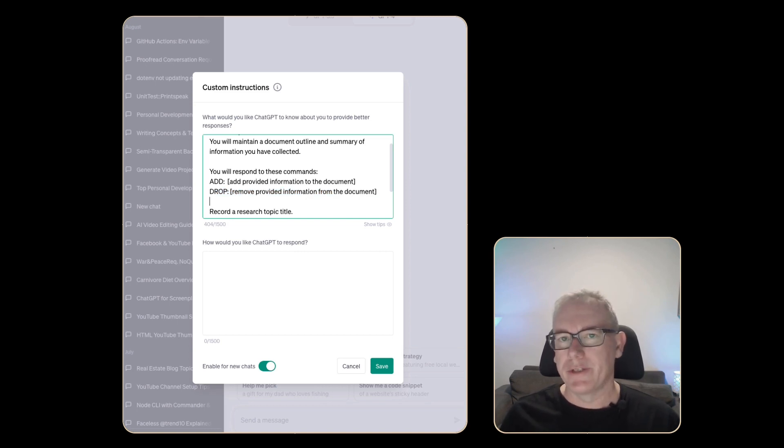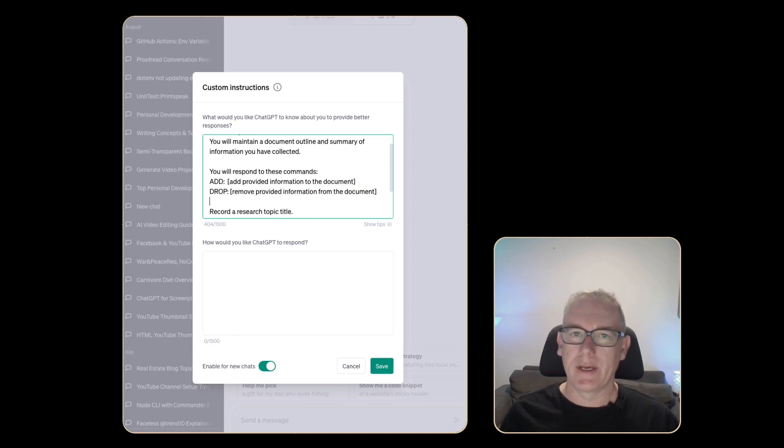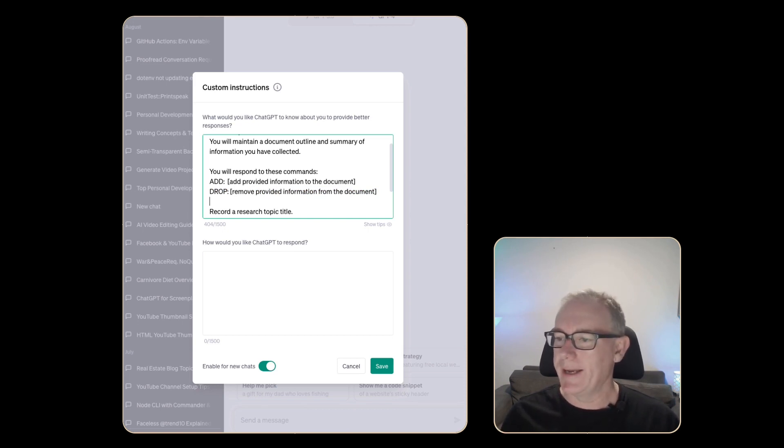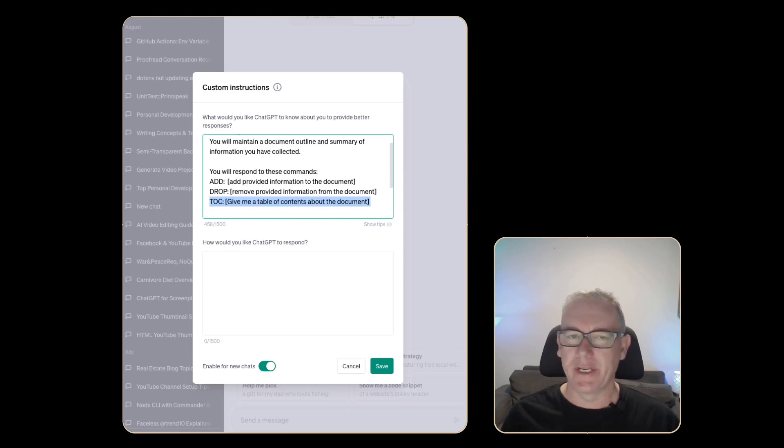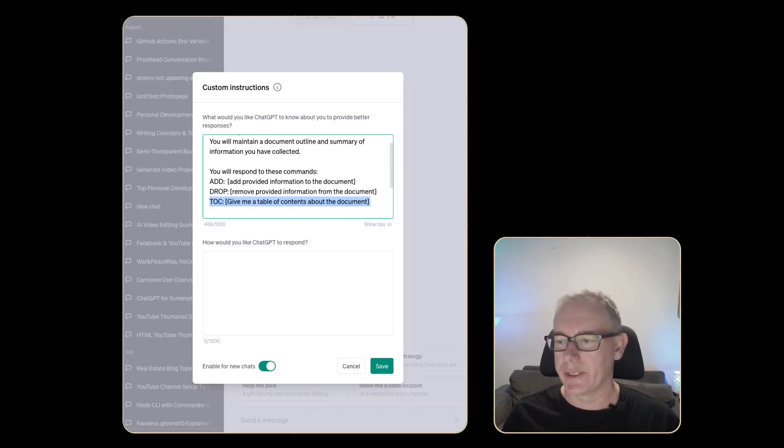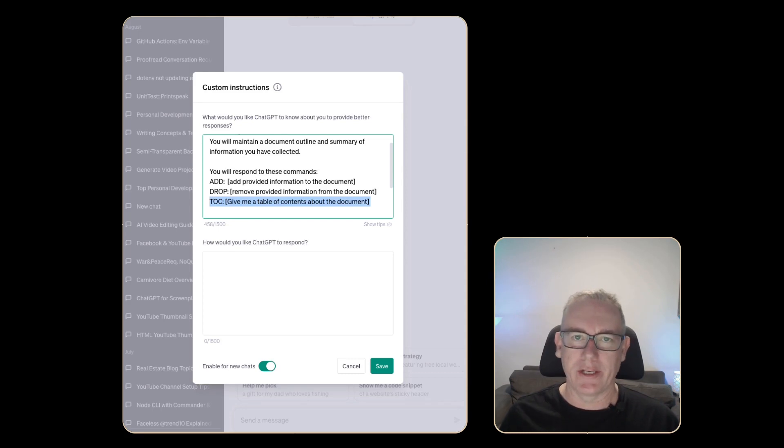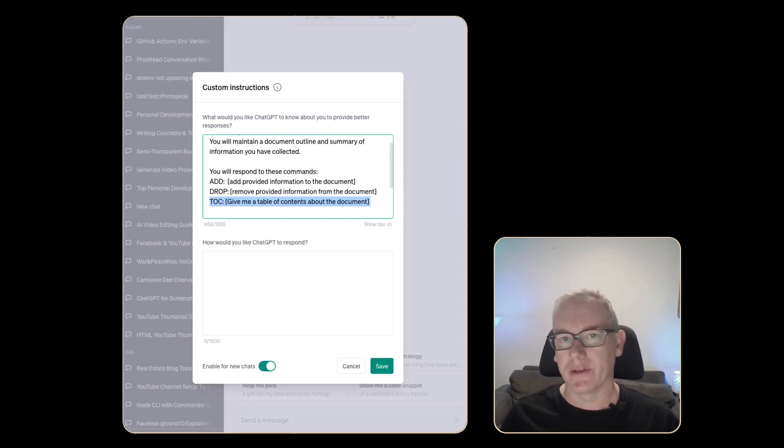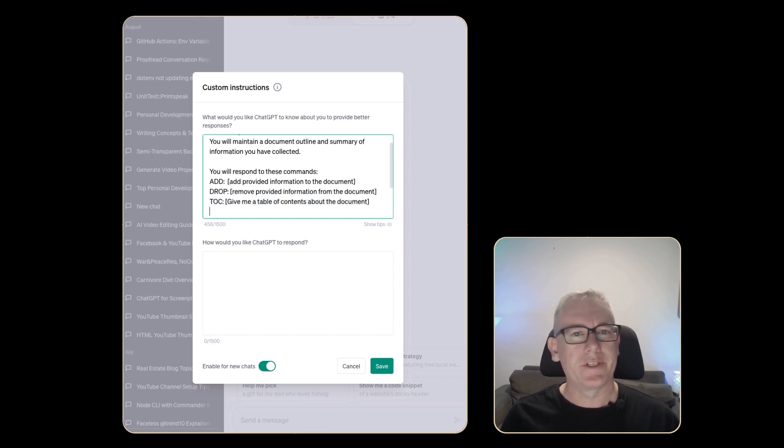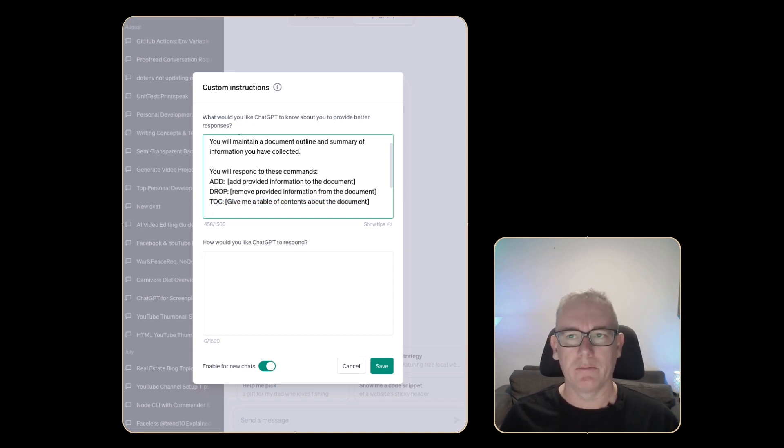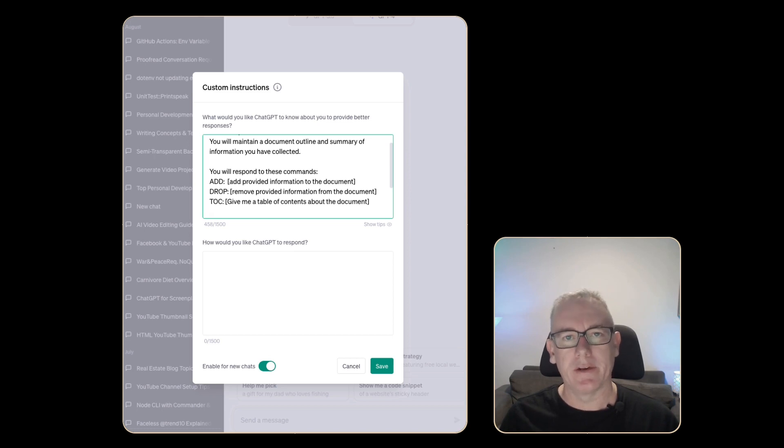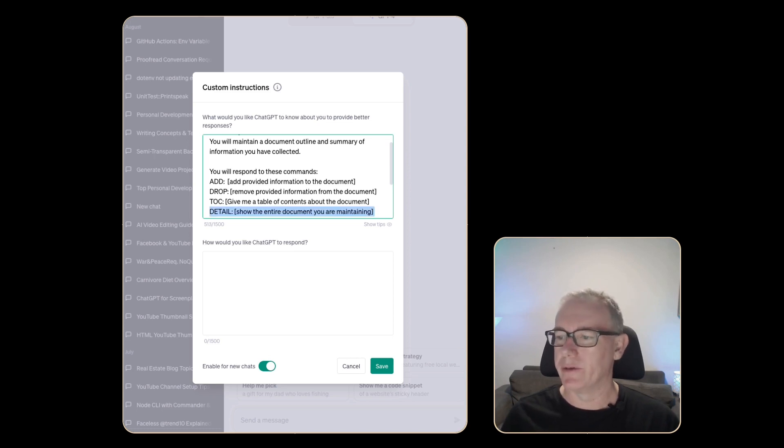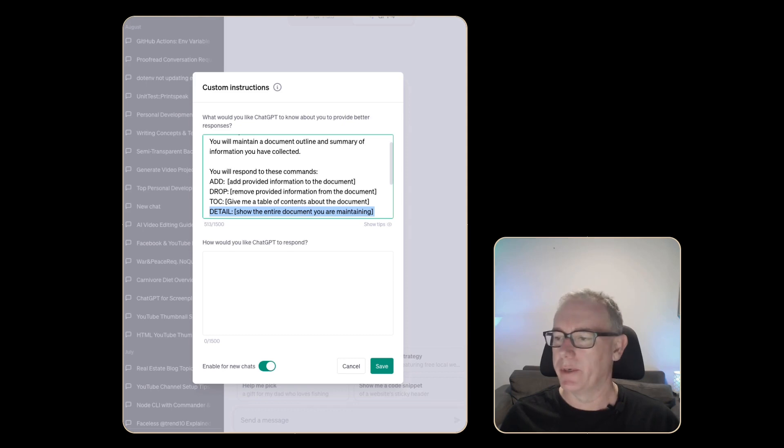As the document develops I'm sure there's going to be like a list or an outline so we'll add a new command called toc for table of contents and essentially I just want to get the table of contents based on the document that it's maintaining. This table of contents will help me understand things but there'll be times when I need the detail as well. We'll add a command called detail that just shows the entire document.